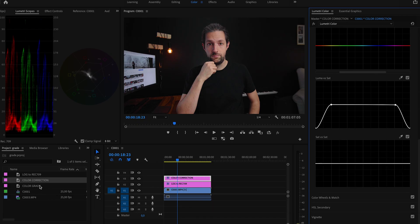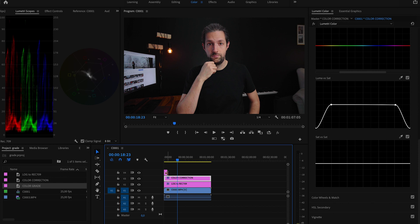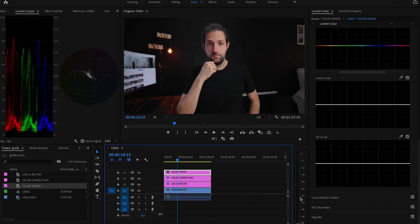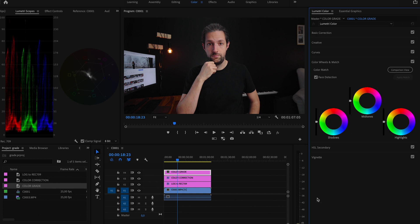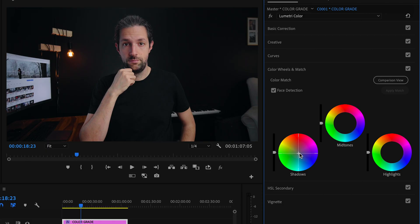The final step is color grading, where I am going to add a certain look, certain style to the image. I will use the third and the last adjustment layer. Let's start here with color wheels. I like to start with adding a little bit of blue or teal into my shadows. But be careful, you don't want to overdo this. It's all about those subtle changes. Then I will move the mids a little bit to the orange side to maintain correct skin tones.